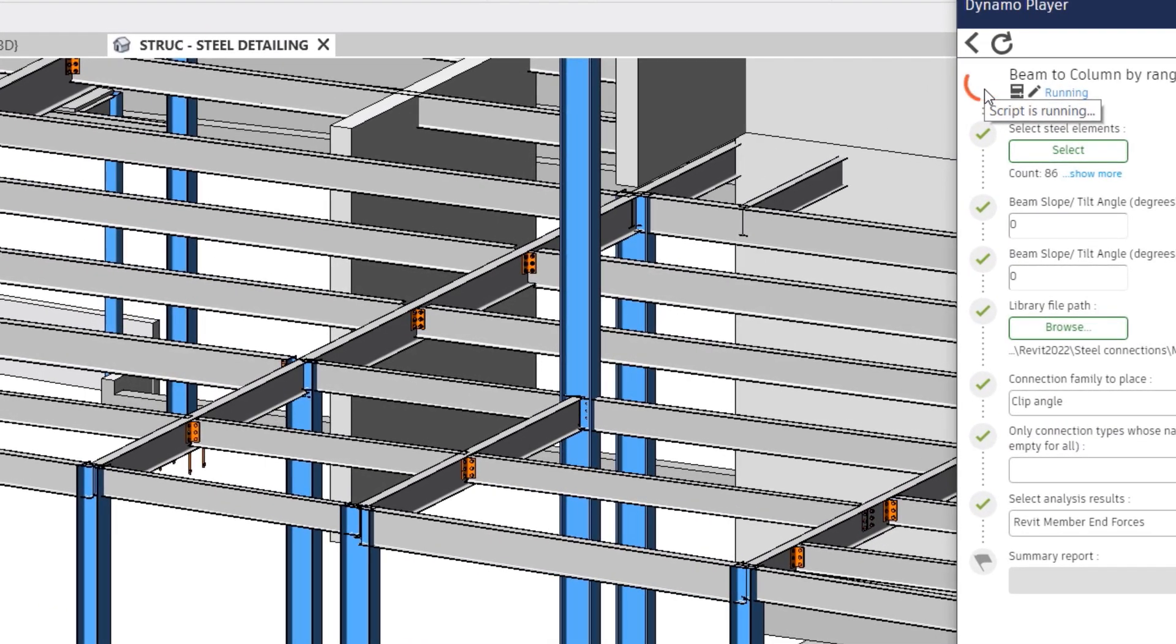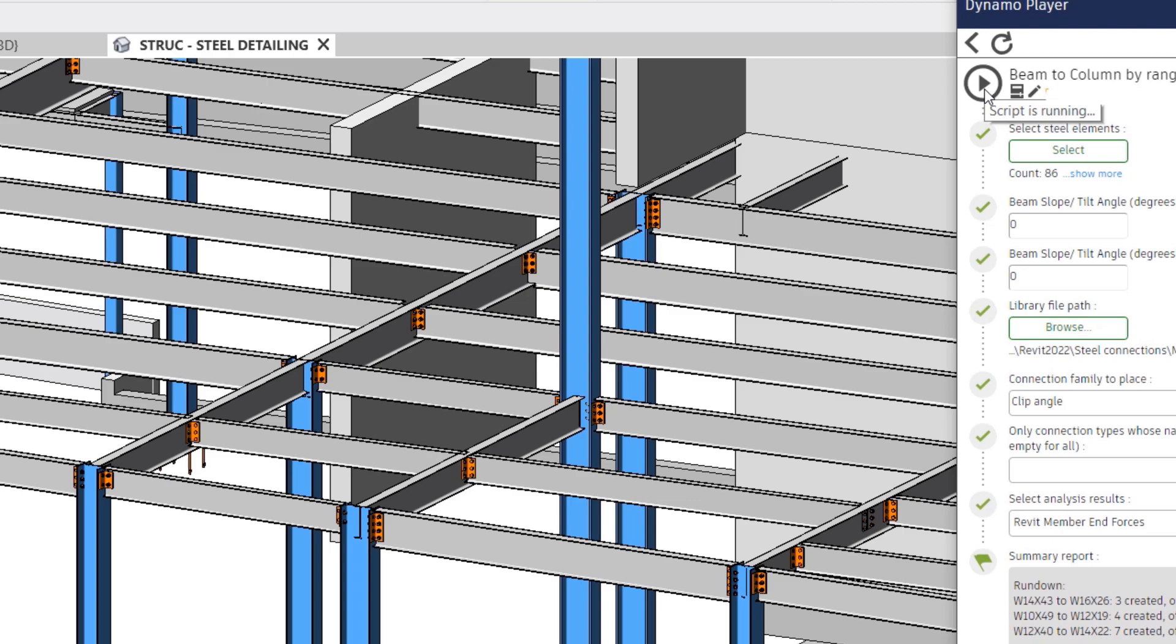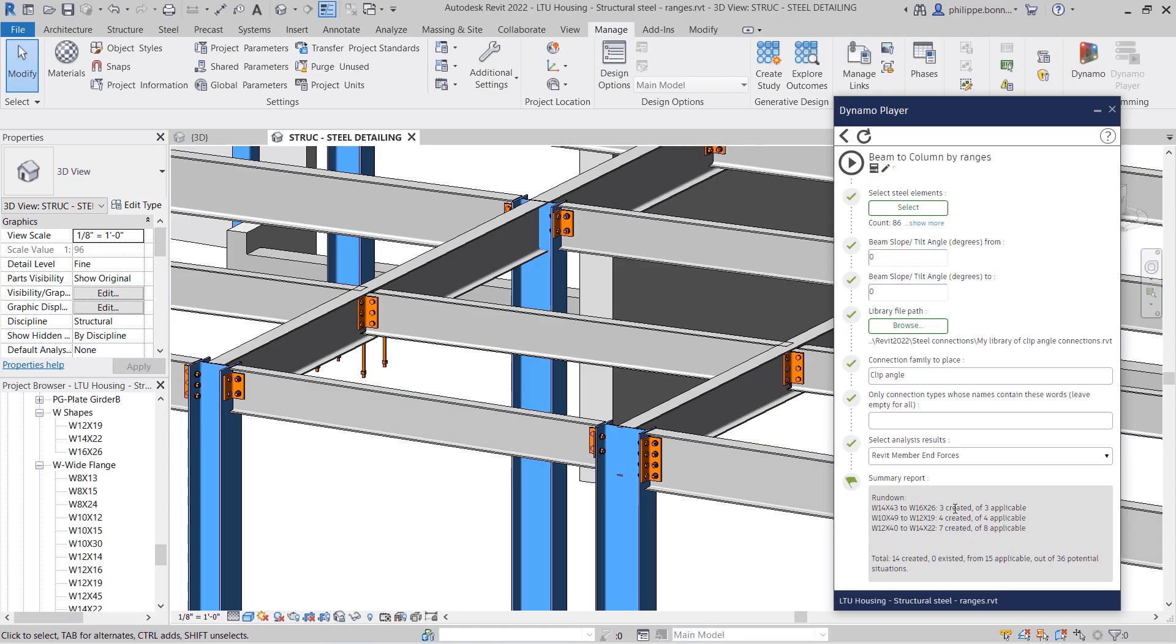The connections are automatically inserted in your project, and the correct types are selected in accordance with the ranges of applicability. A list of the connections created in this step is found at the bottom of the Dynamo Player.